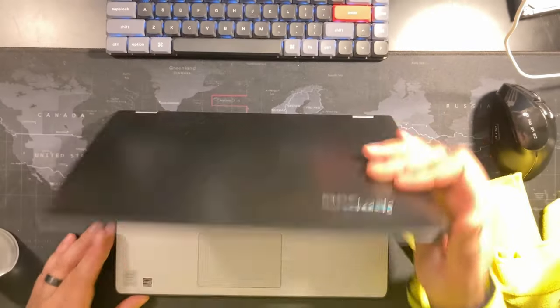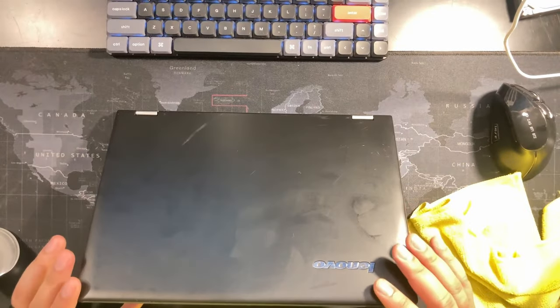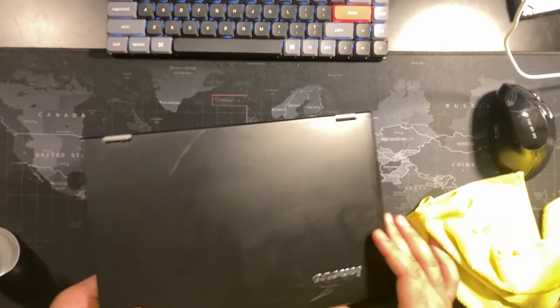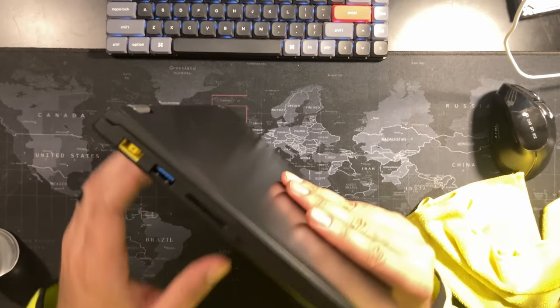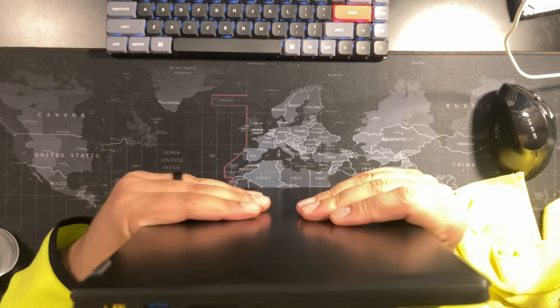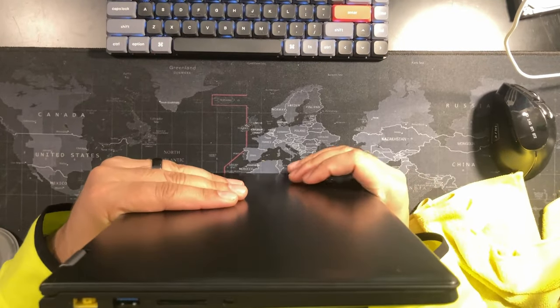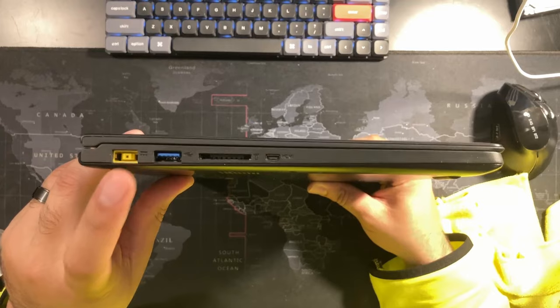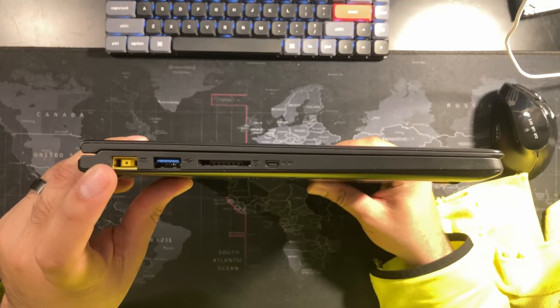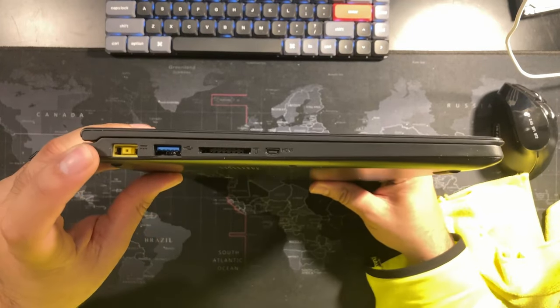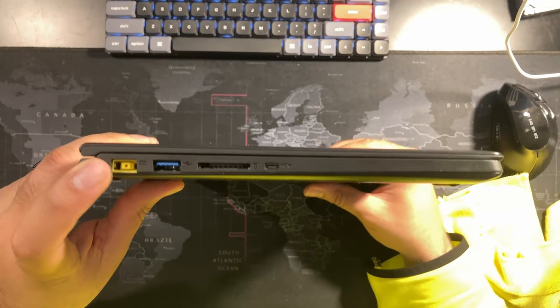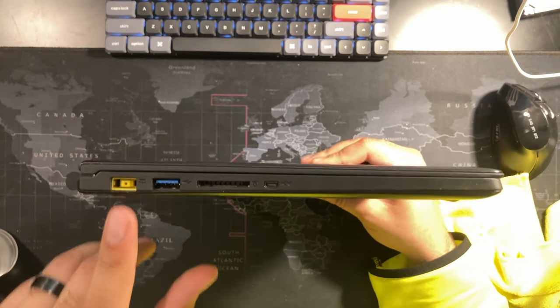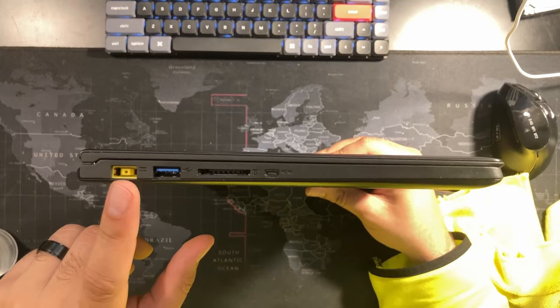Okay, so now that we wiped it down, the first thing that I want to do is see what kind of inputs and outputs we have. So this appears to be the proprietary port that Lenovo likes to use in some of their laptops and ThinkCenter computers. We have a USB 3, we have an SD card reader.